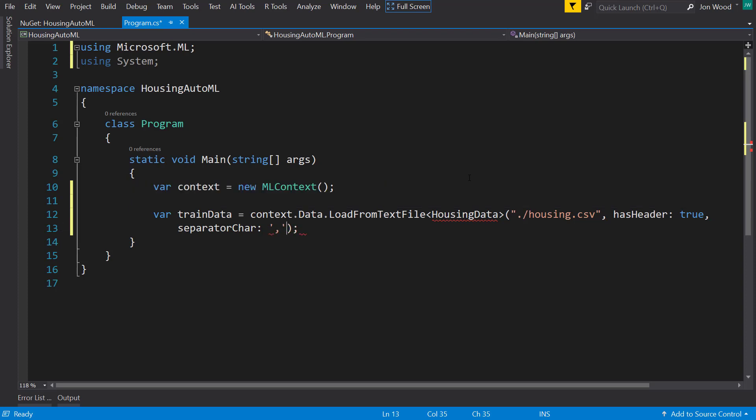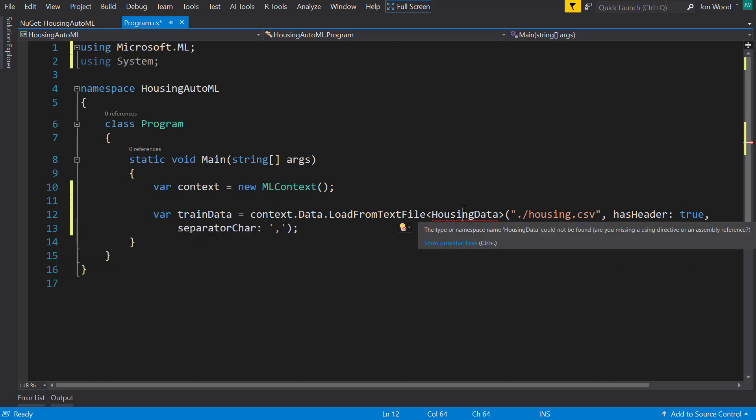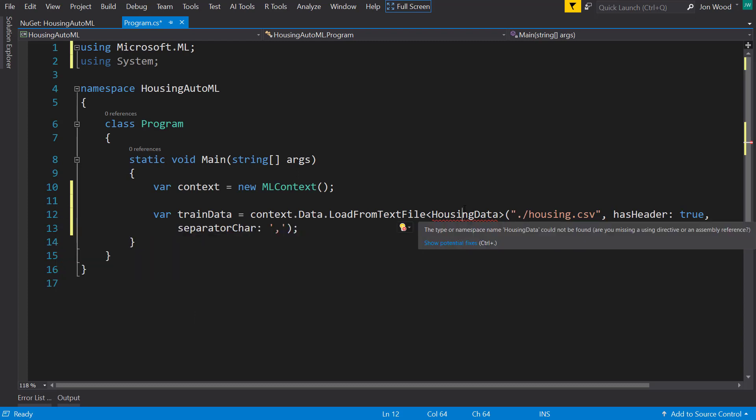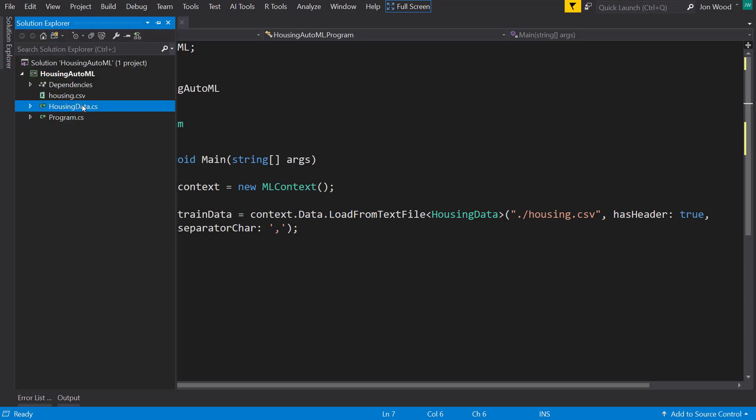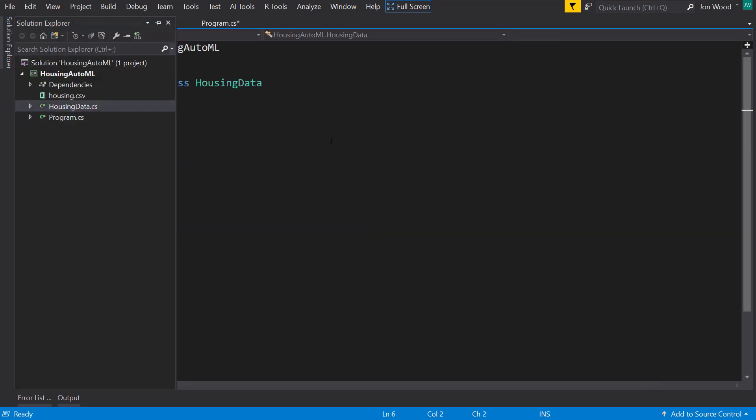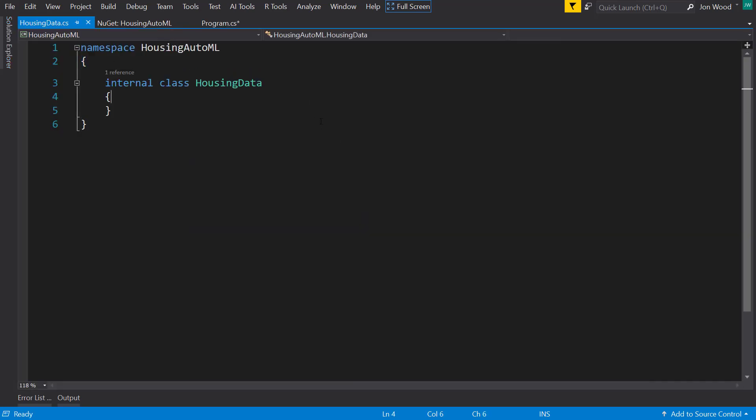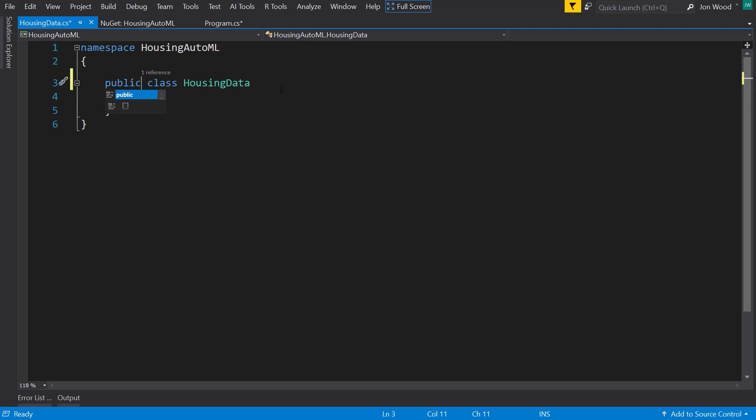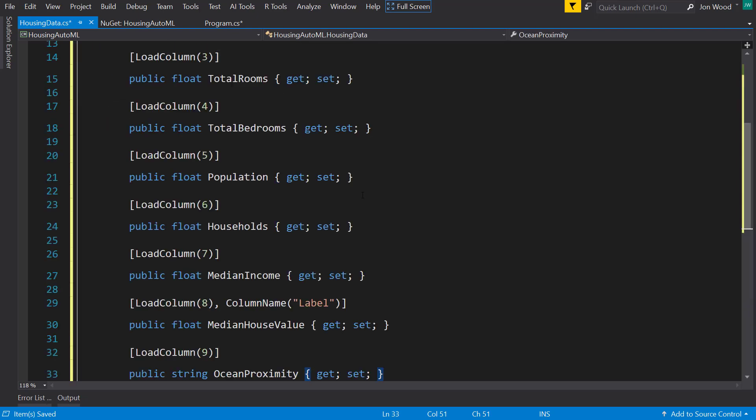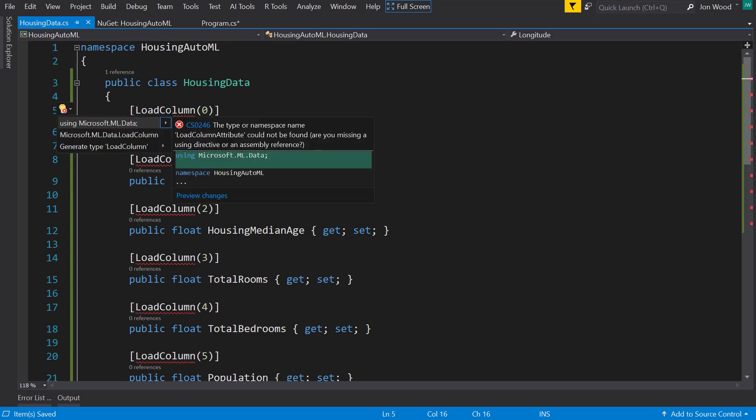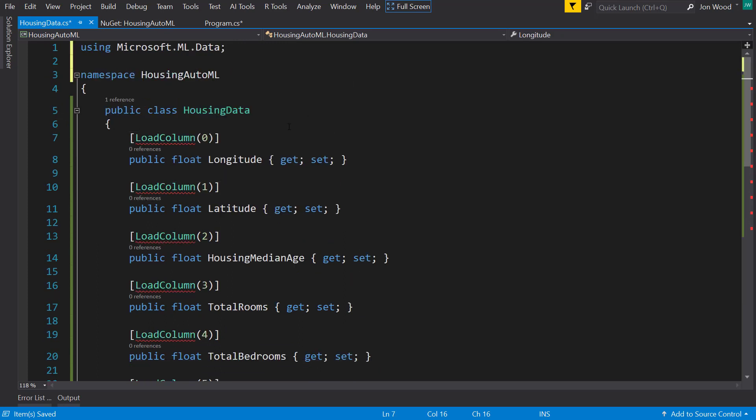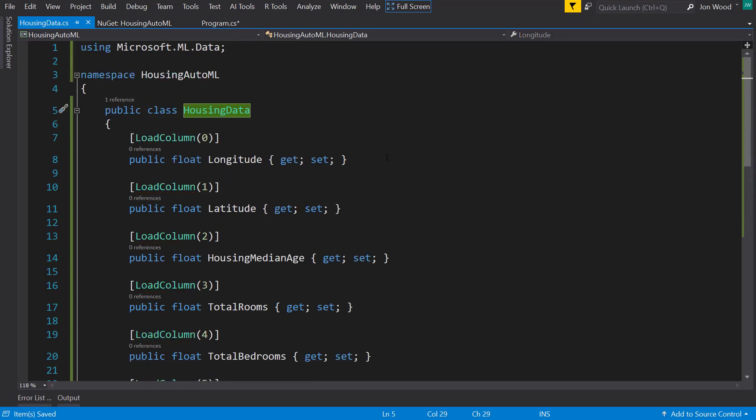Alright, so let's create this input schema. Now I'll just copy this over so you don't have to see me type everything. I need to bring in using statements for there too. There we go.